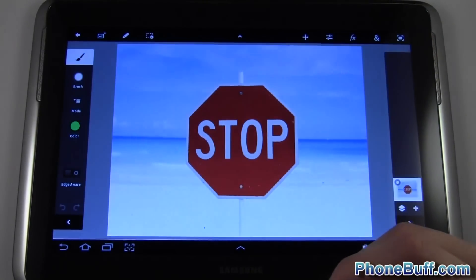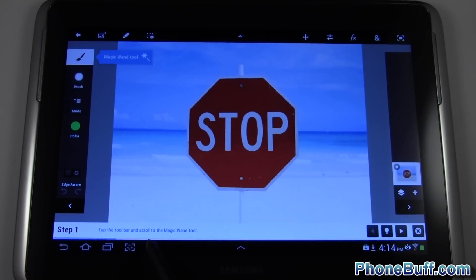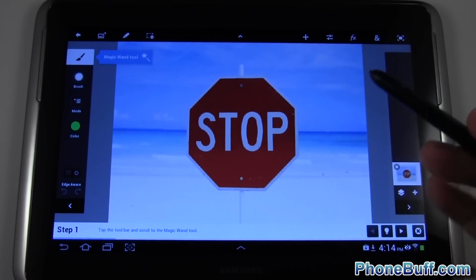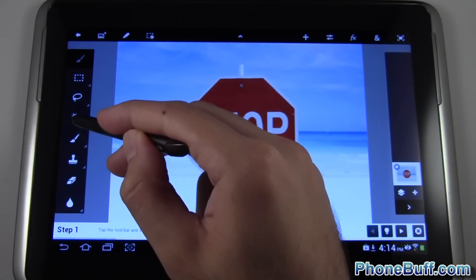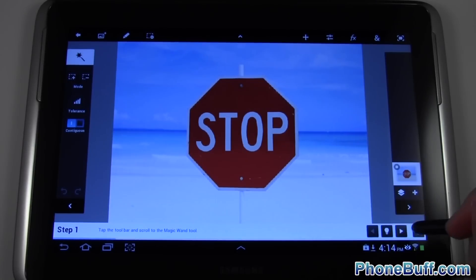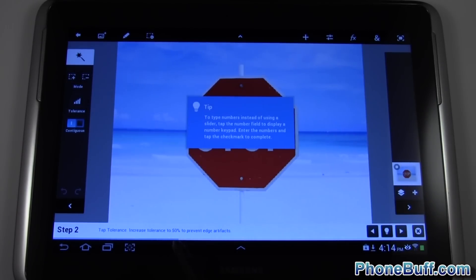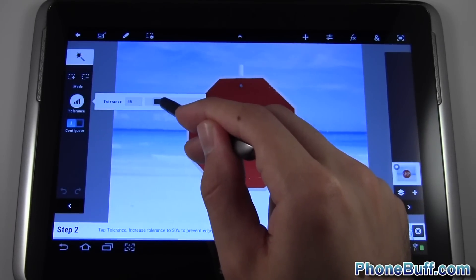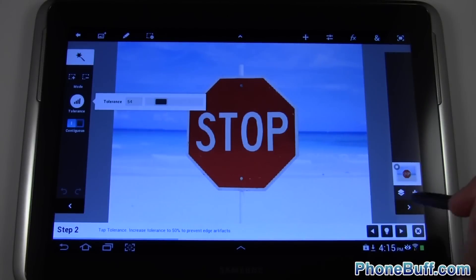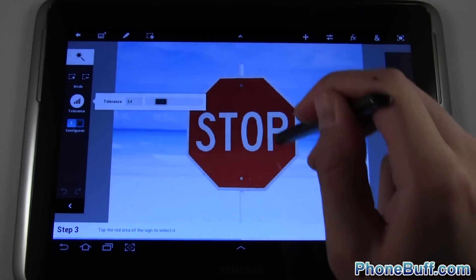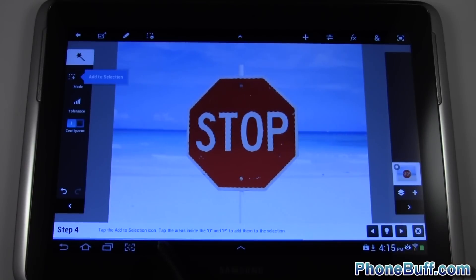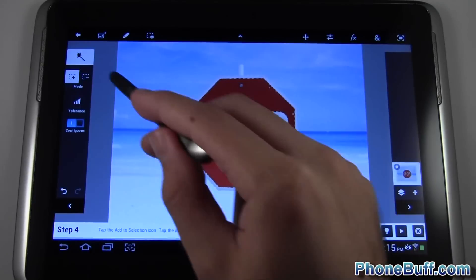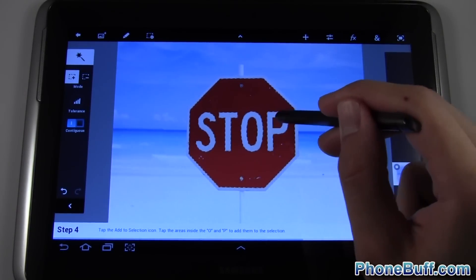I'll hit 'Begin Tutorial.' At the bottom it says tap the toolbar and scroll to the magic wand tool, so it walks me through step by step — really cool feature. It points out the magic wand tool, I tap on it, and step one says tap tolerance and increase it to 50%. Tolerance is right over here — I'll leave it at 54%, that's close enough. Next step says tap the red area of the sign to select it, so I tap there and it's been selected. Then it says tap the 'Add to Selection' icon and tap the areas inside the O and P of the stop sign. I love the way it points it out to me.